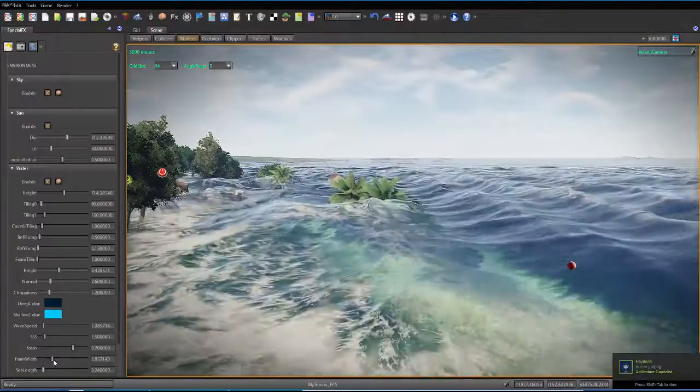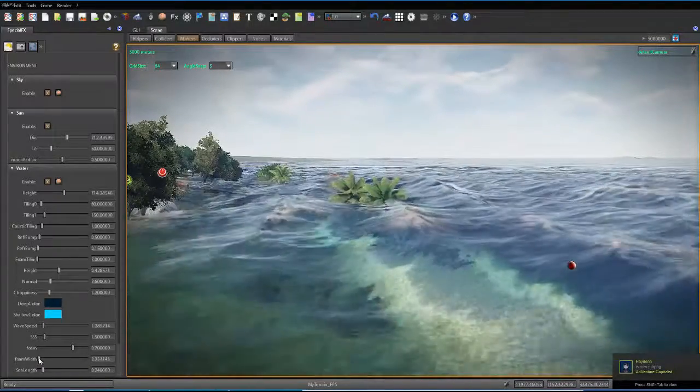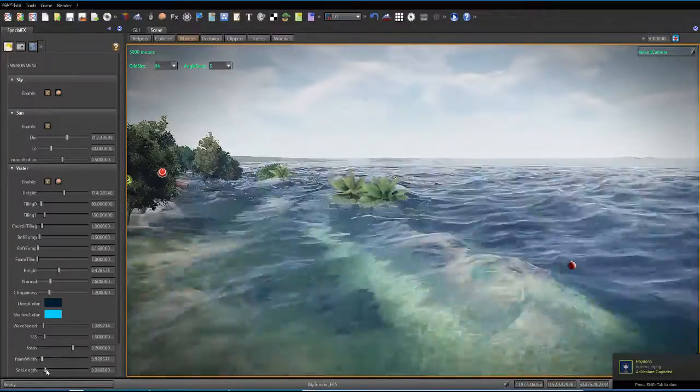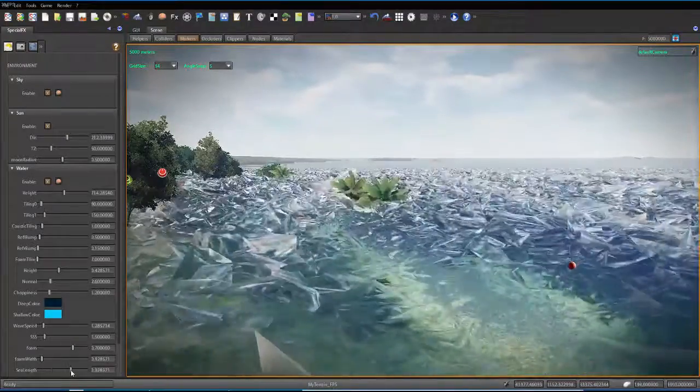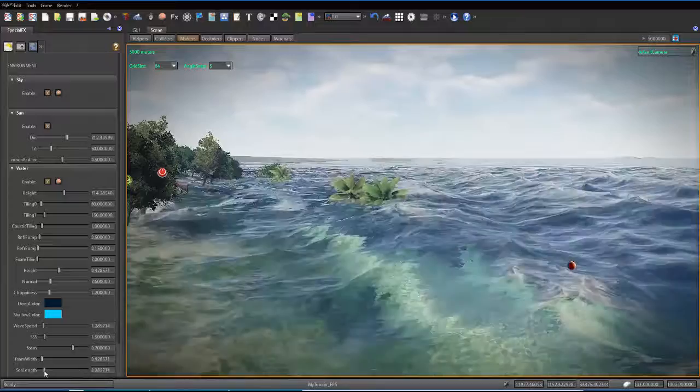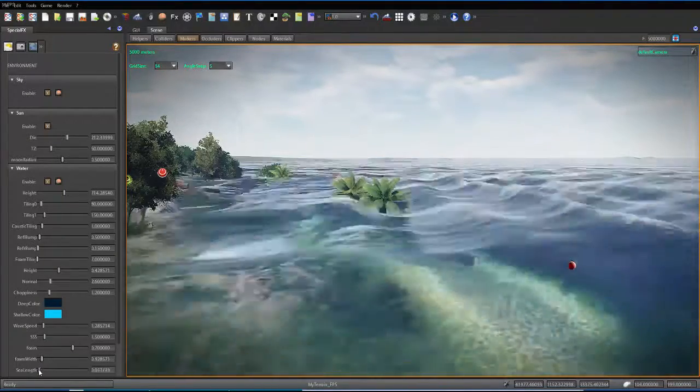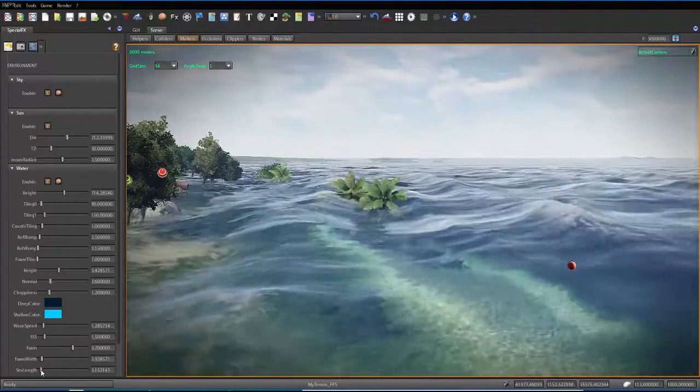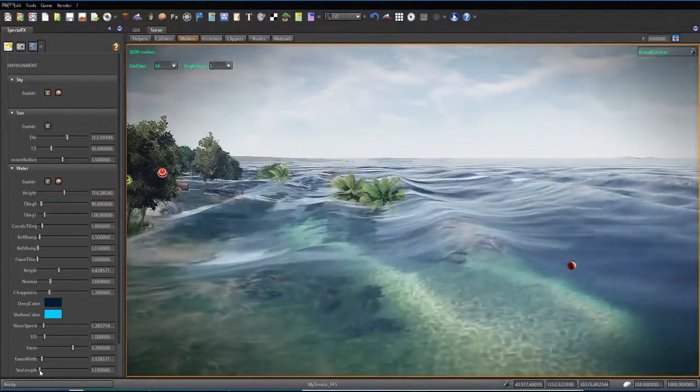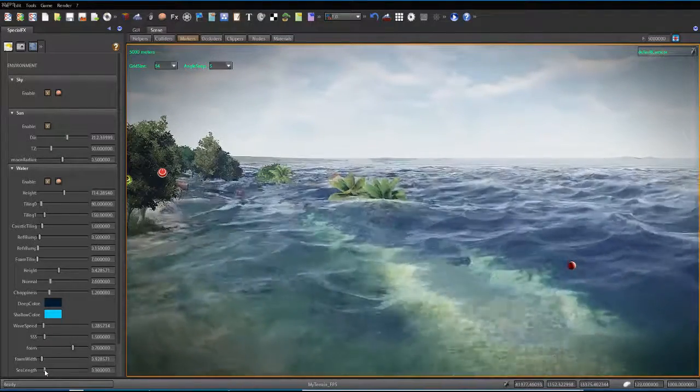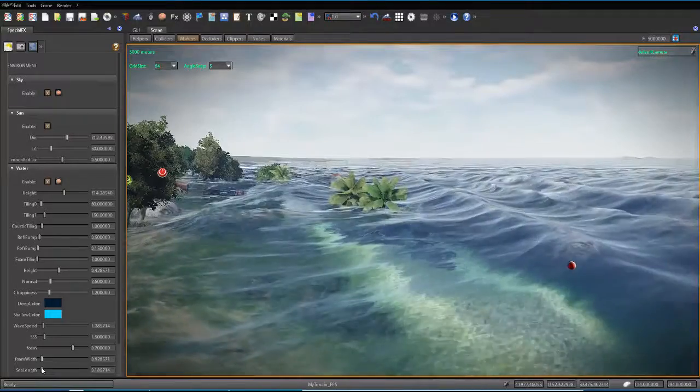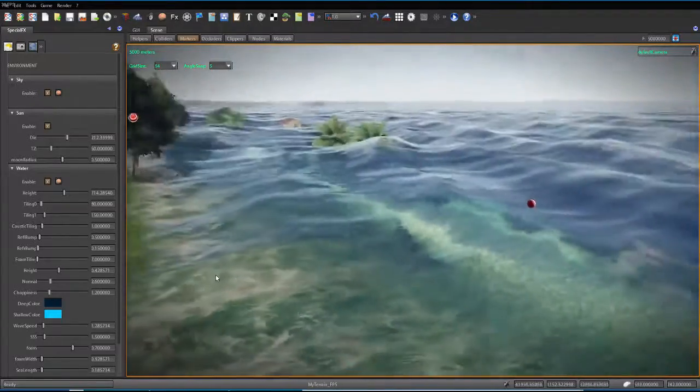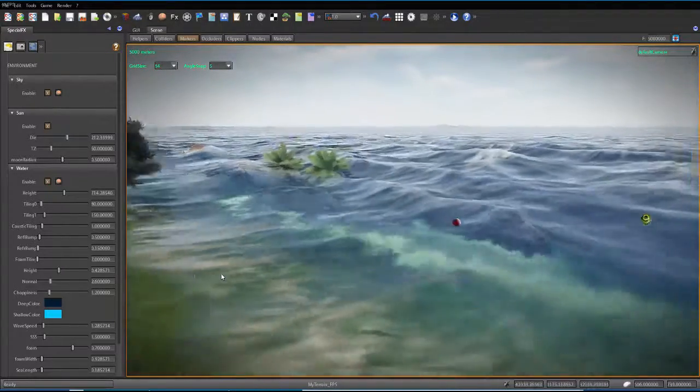Foam width. You can change how much foam is in the water. Sea length. Not sure what sea length does. Kind of just makes it smooth. Or not as smooth. You can make it really smooth if you turn this way down. Or you can make it a little bit more dense, I would suppose.